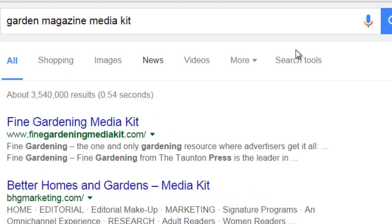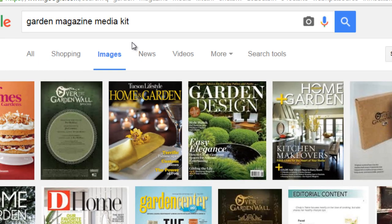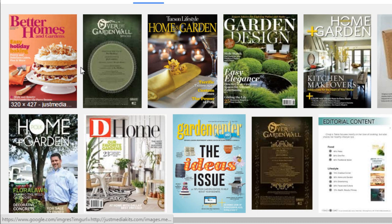Like I said in the previous video, you want to make sure you visit the site and verify that the magazine fits your products and services, because if it doesn't, you might be getting the wrong data. We can see the garden media kit results, and if we click on images we can actually see what the magazines look like, so we have a better idea of what we're dealing with.